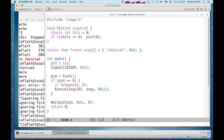When we use execve, it replaces all of the code. And since the signal handler is code that was in our original process, that has to go away. So one of the jobs of execve is to reset all the signal handlers back to their default handler. The default control C handler exits the process.